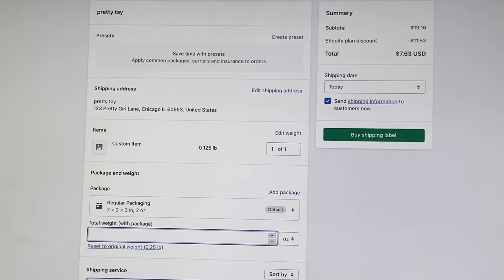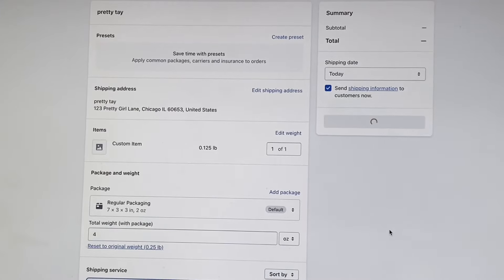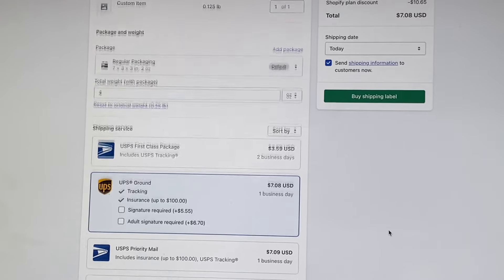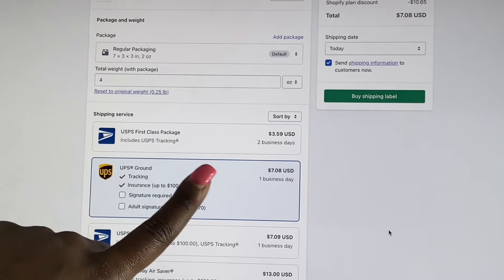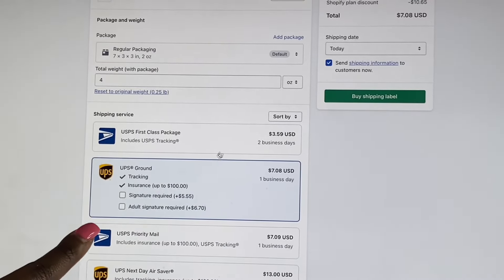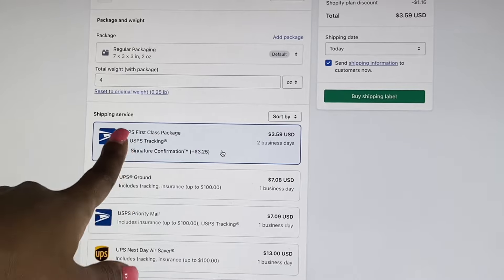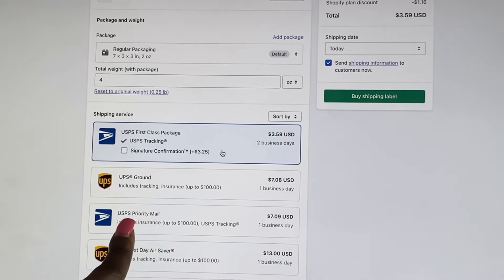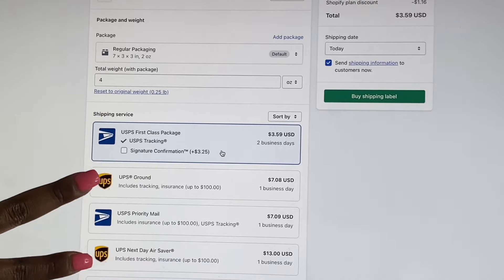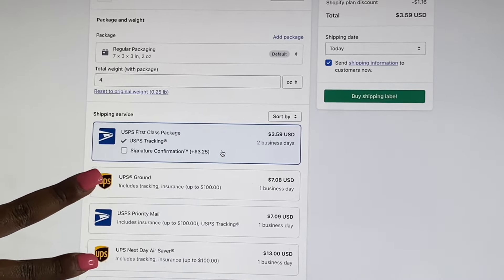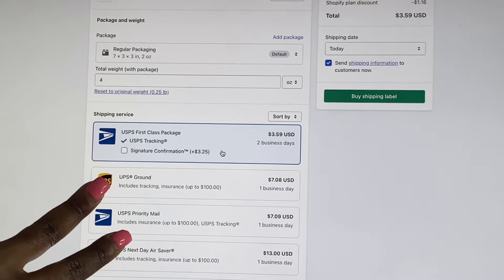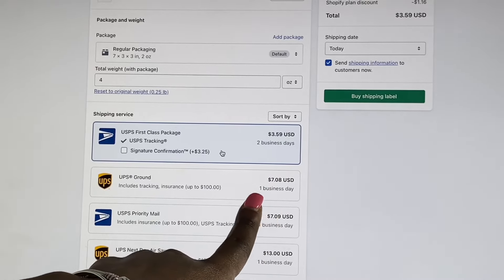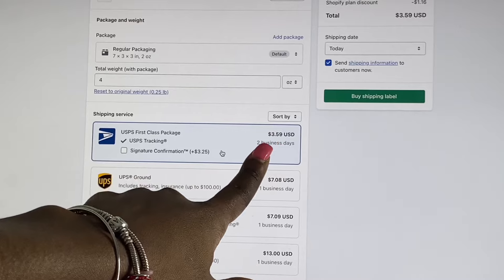I'm going to change it back to four ounces since that's how much bracelets usually weigh. Right here you will see the different shipping options you can choose. I keep everything on First Class Package, and sometimes my customers choose Priority. I do not deal with USPS because USPS is just too expensive — as you can see, that one item would be $7 with UPS and $3 with USPS.